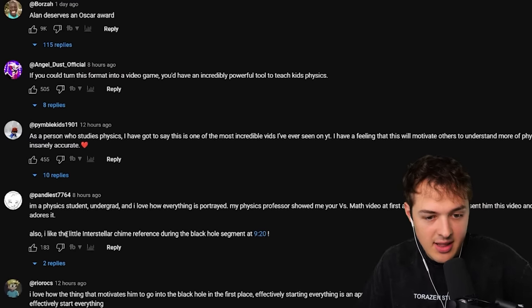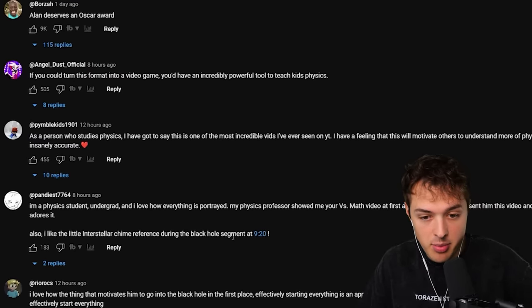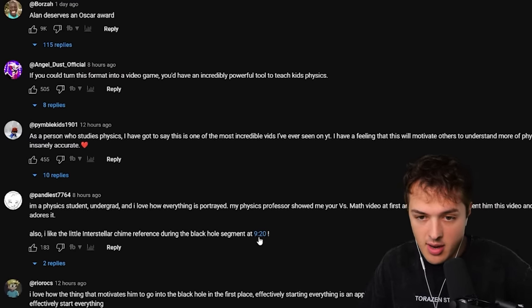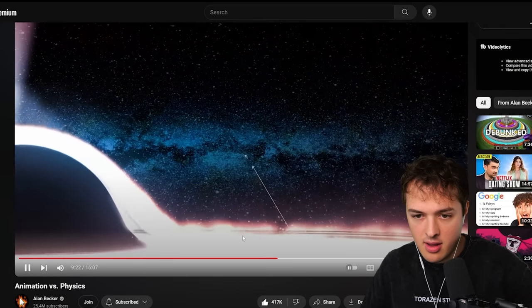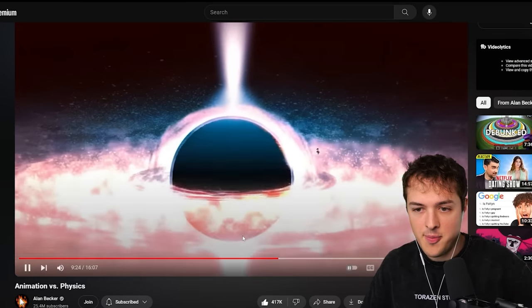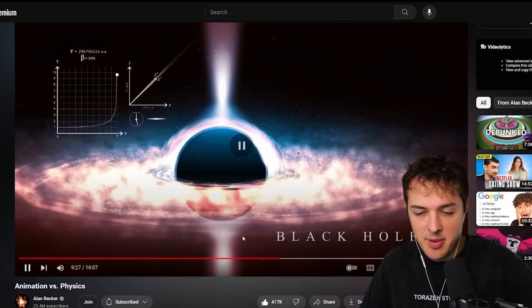Somebody said I like the little interstellar chime reference during the black hole segment. I kind of missed that. Oh. Yeah, because in interstellar I don't want to spoil it but there was a similar kind of whole thing that happened you know that was just like this video that we watched.